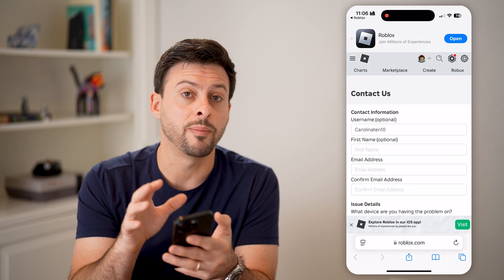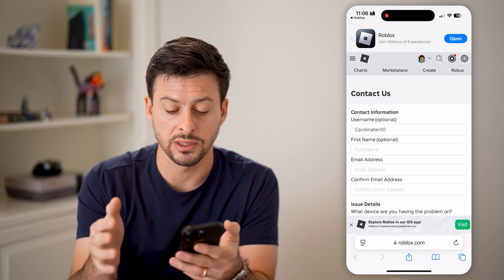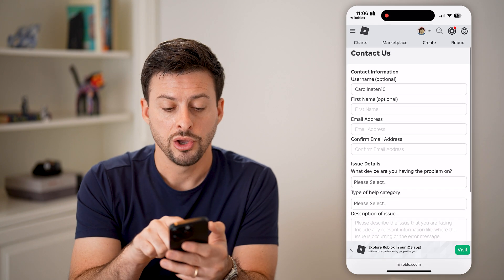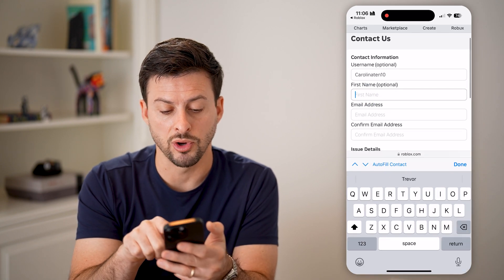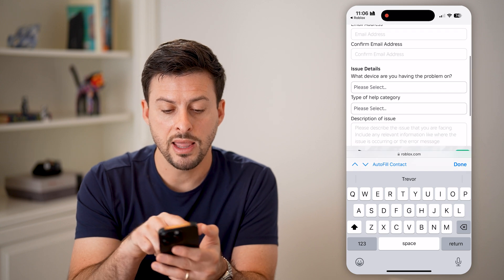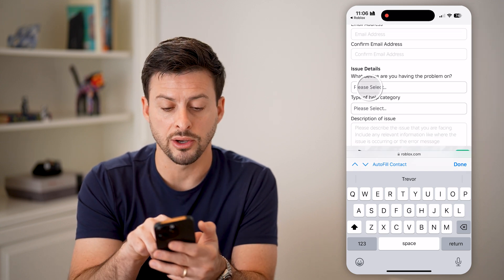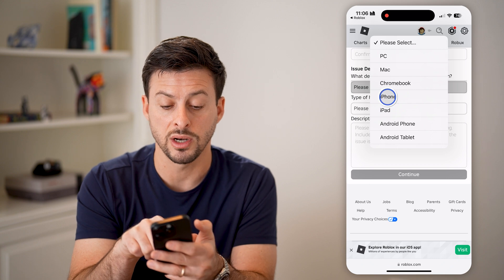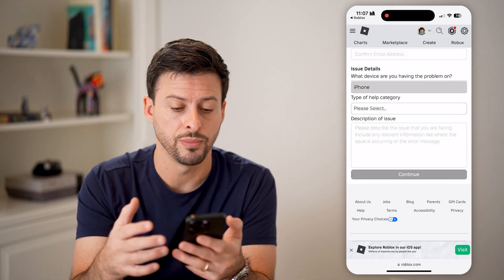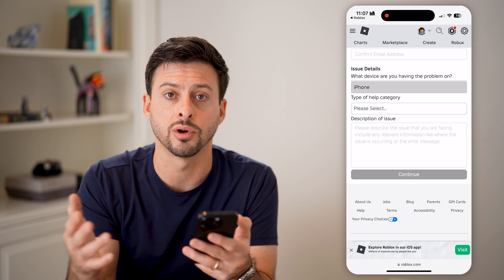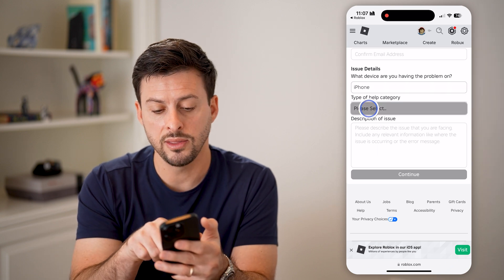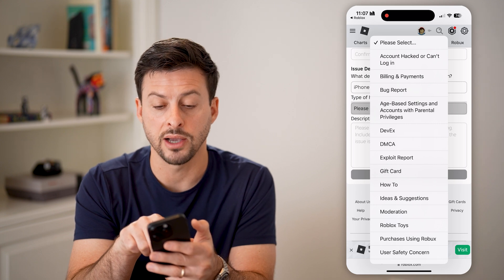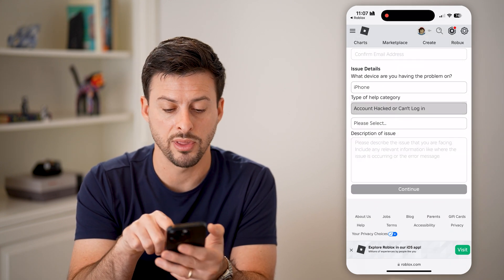It will open up a web-based version — you can see now you're on roblox.com. You're going to enter in your first name and your email address. Then once you get down to issue details, select which specific device you're on — iPhone, Android, computer, whatever you have — and then the type of help. The very first one is "Account hacked or I can't log in" — tap on that.